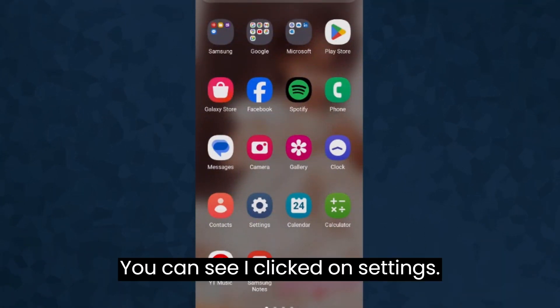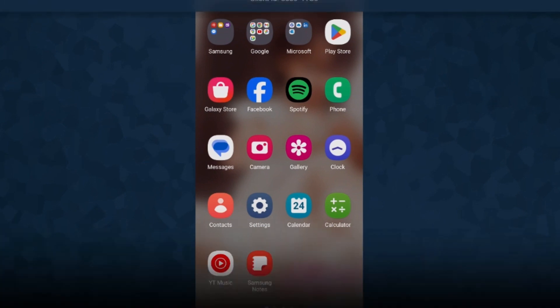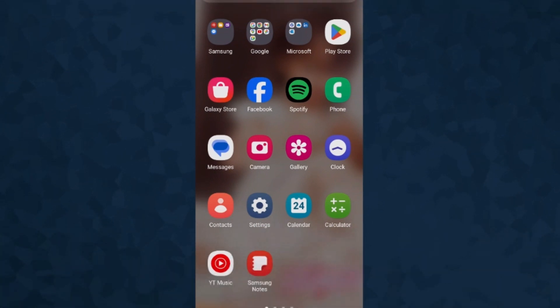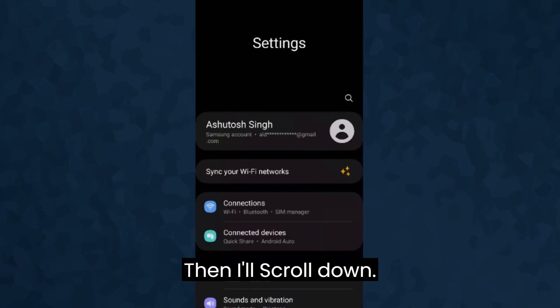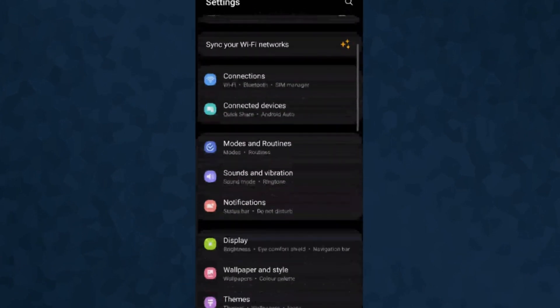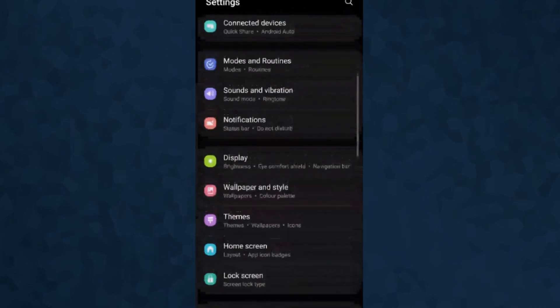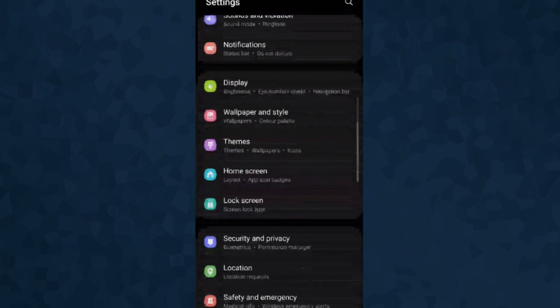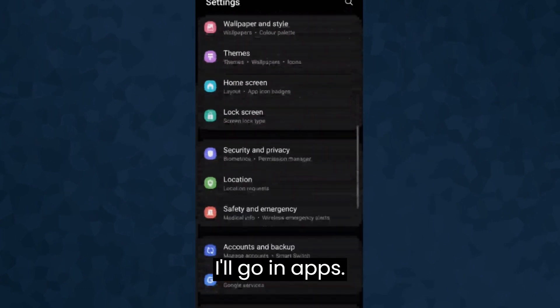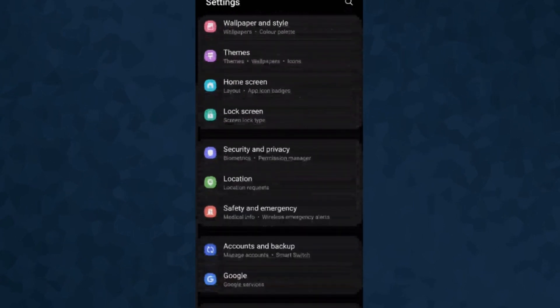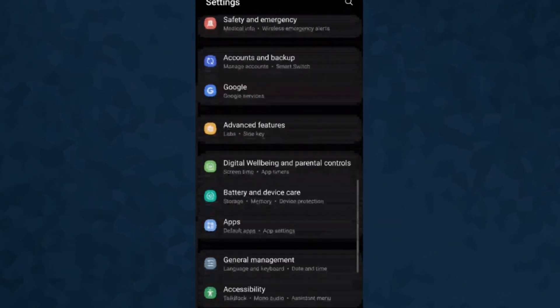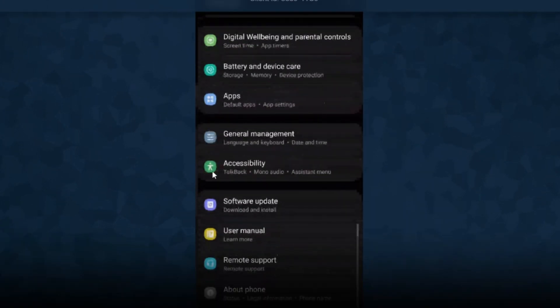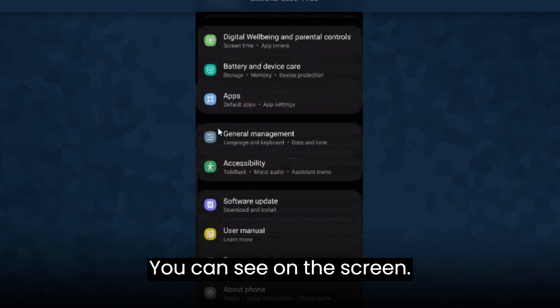You can see I clicked on settings, then I'll scroll down. I will go into apps, you can see on this screen.